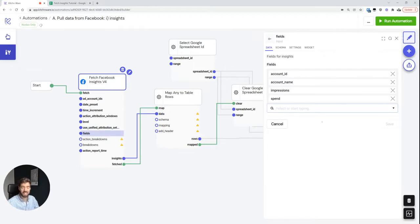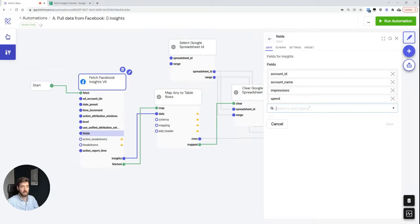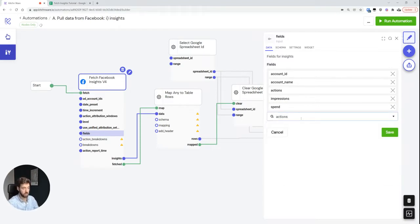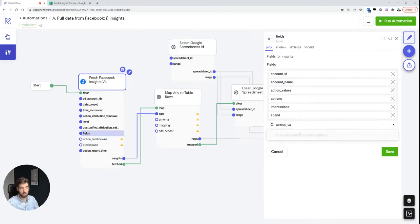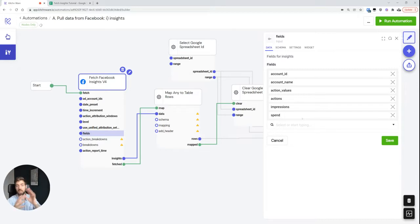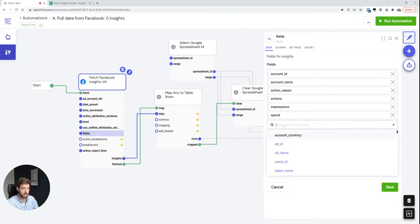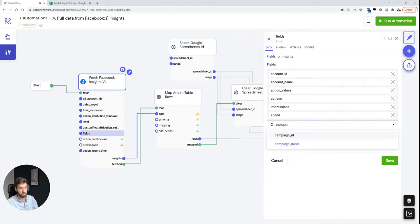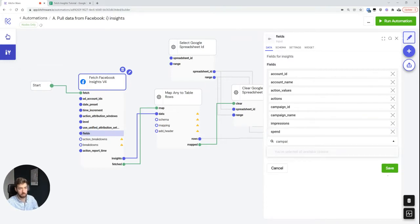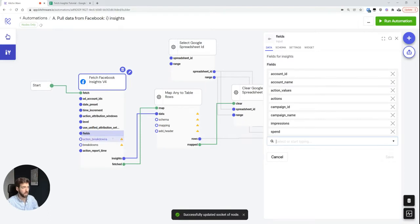And then we need to choose what fields we actually want to get data for. So any actions that happen off Facebook—so in an app or on a website or something like that—they usually hide under this actions and action values field. So if we add actions and action values, we will actually get a list of all actions that have taken place. And I'm just going to choose account ID, account name, action values, actions, impressions, spend. And I'm also going to get campaign level information, so campaign ID and campaign name. And I'm just going to save this.